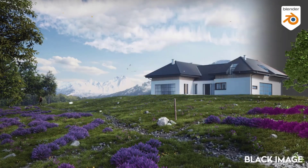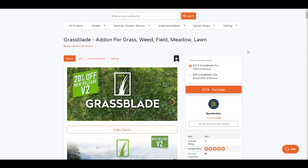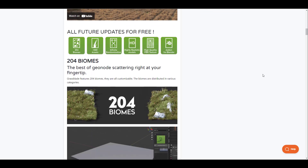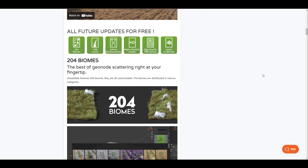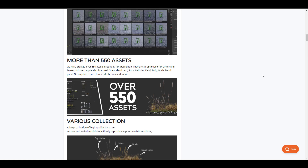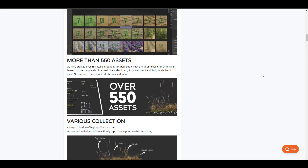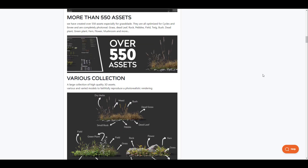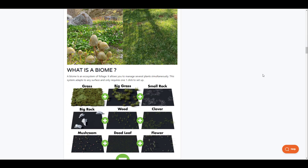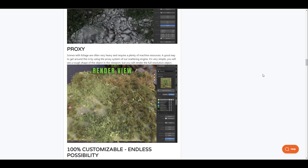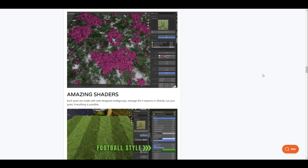Welcome back to Ask NK. Today we're looking at Grass Blade version 2, made by the folks at B Production. This release is extremely awesome — it comes with 204 biomes and over 550 assets. Despite all of this content, you have access to a lot of things you can combine depending on what you're trying to create. A couple of clicks to set up and you're good to go, with 100% render-ready results.